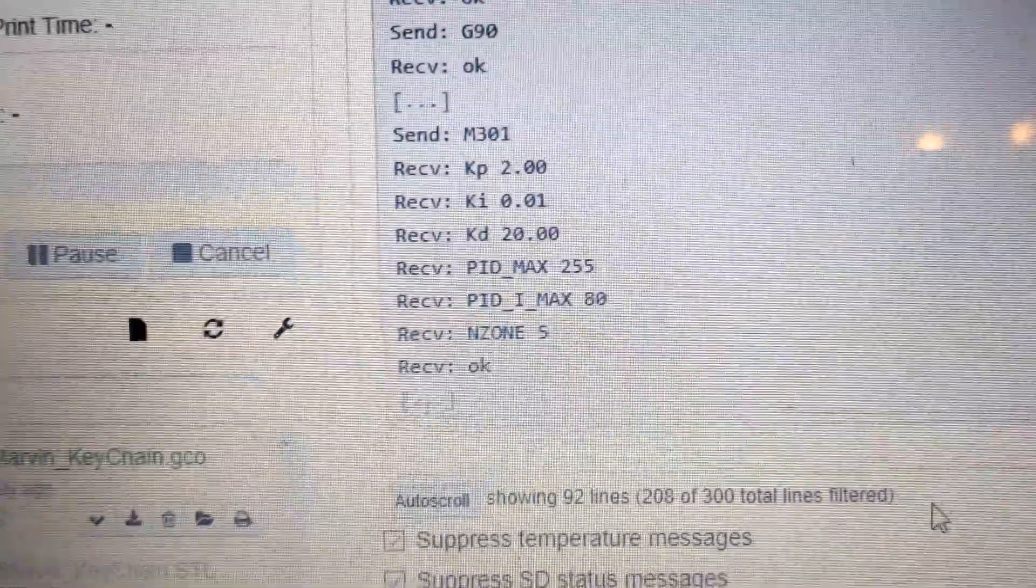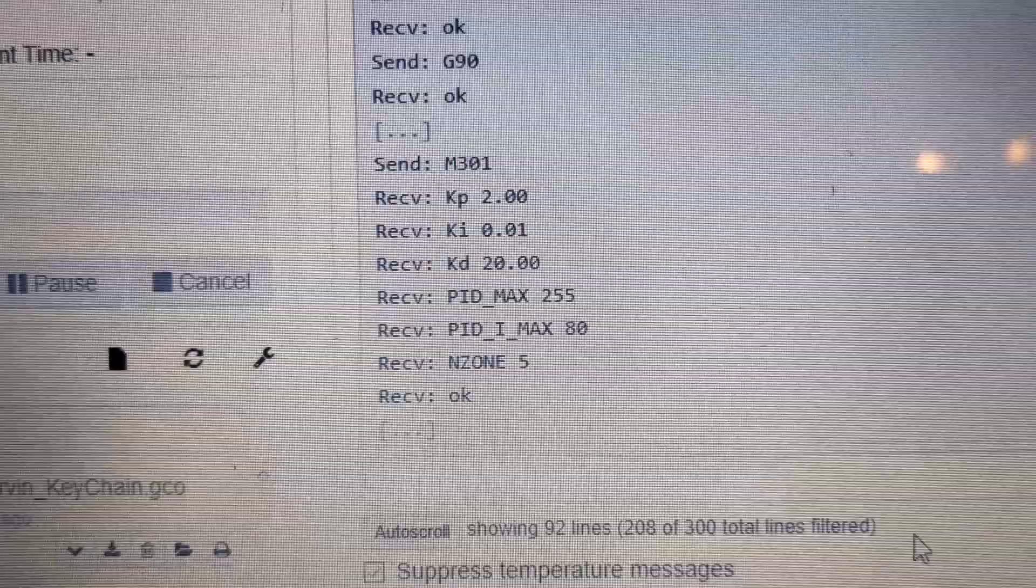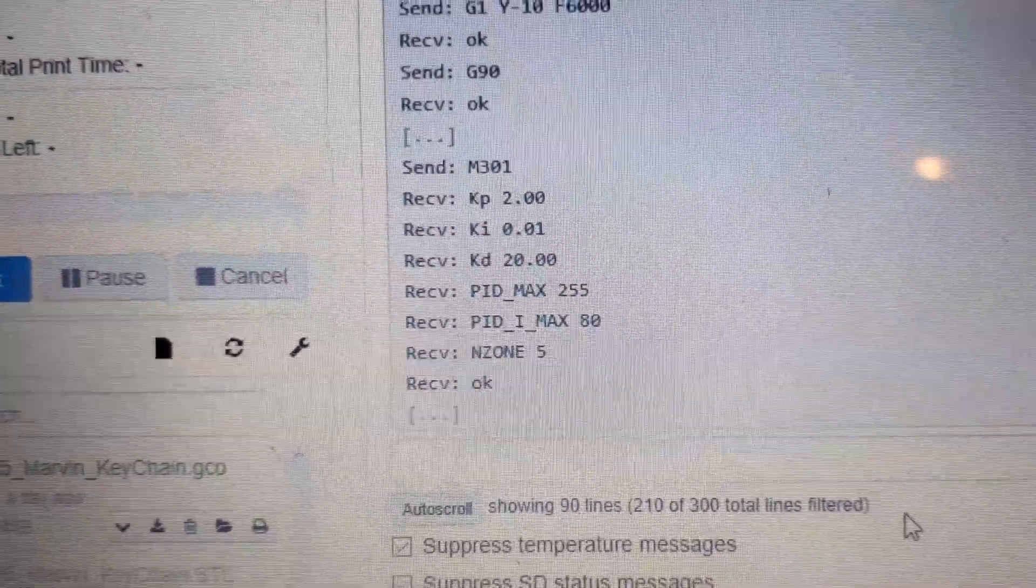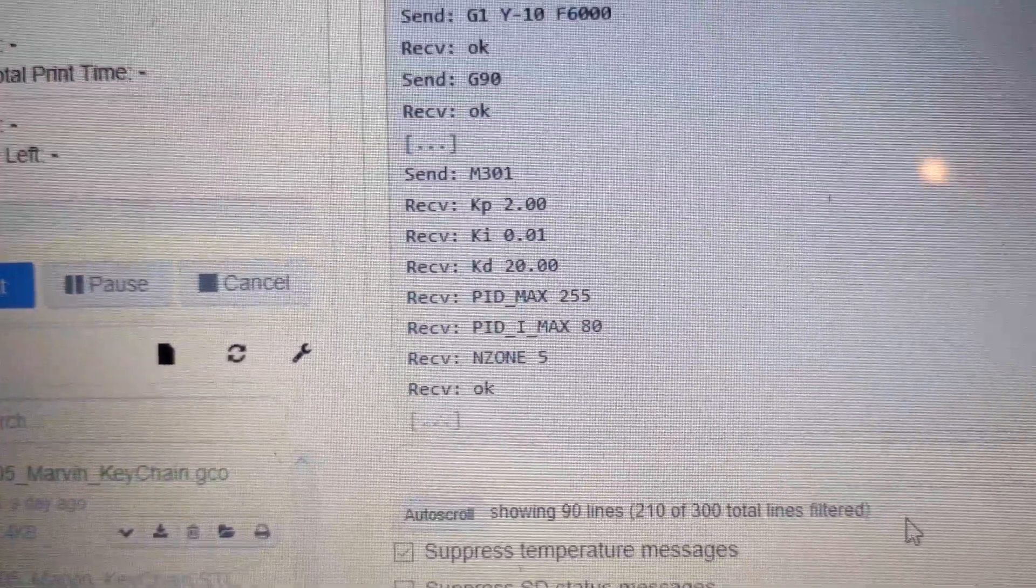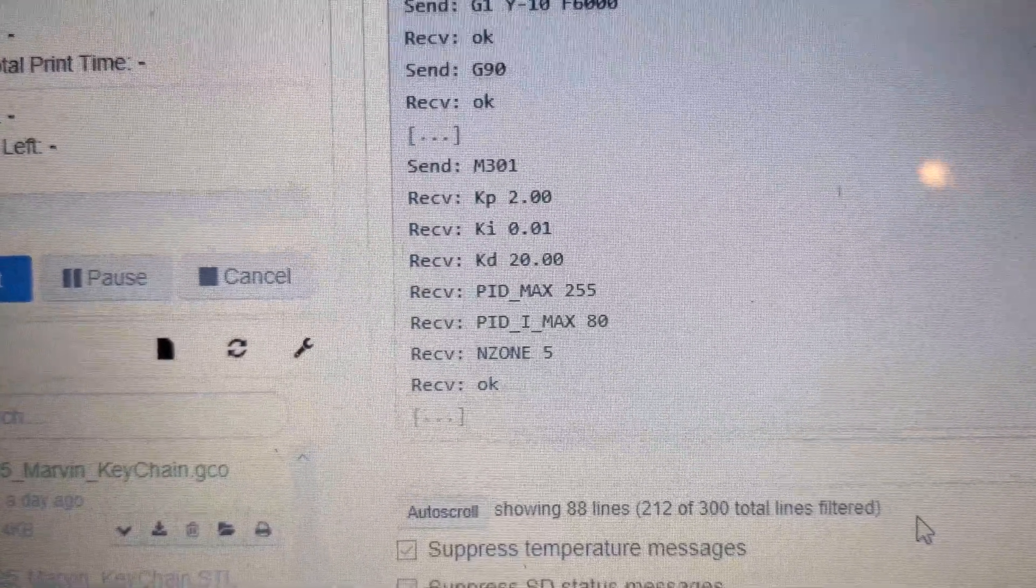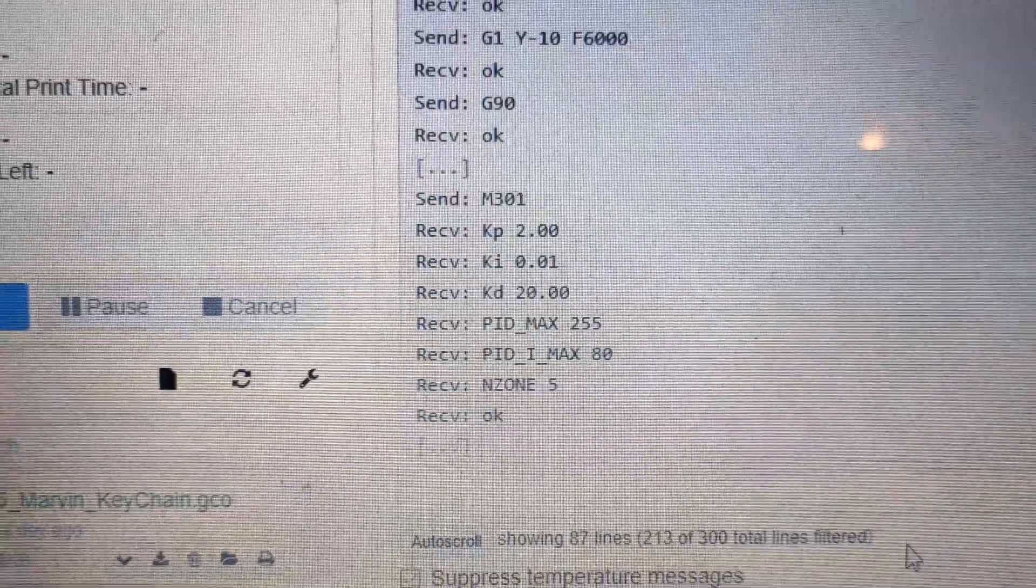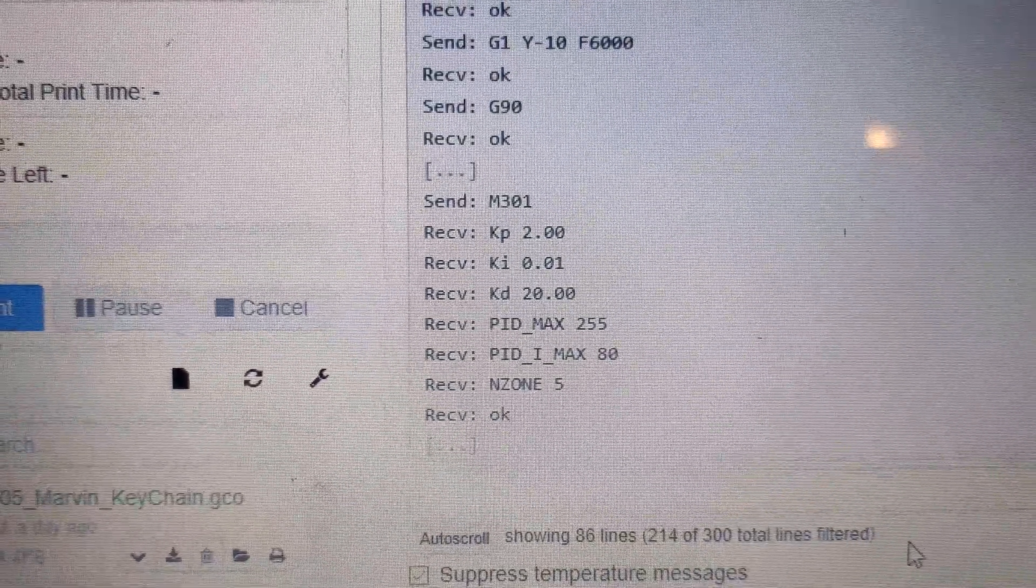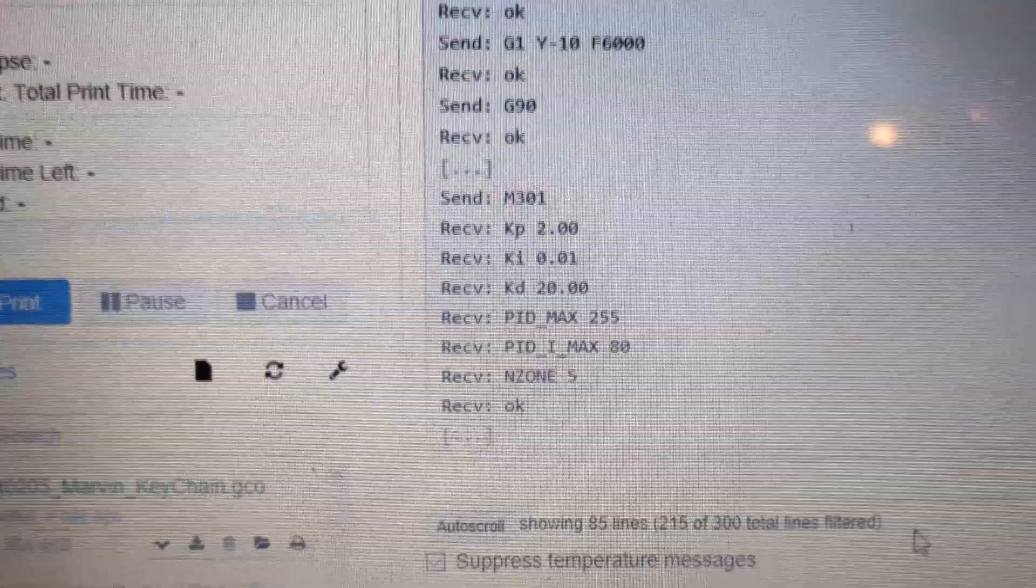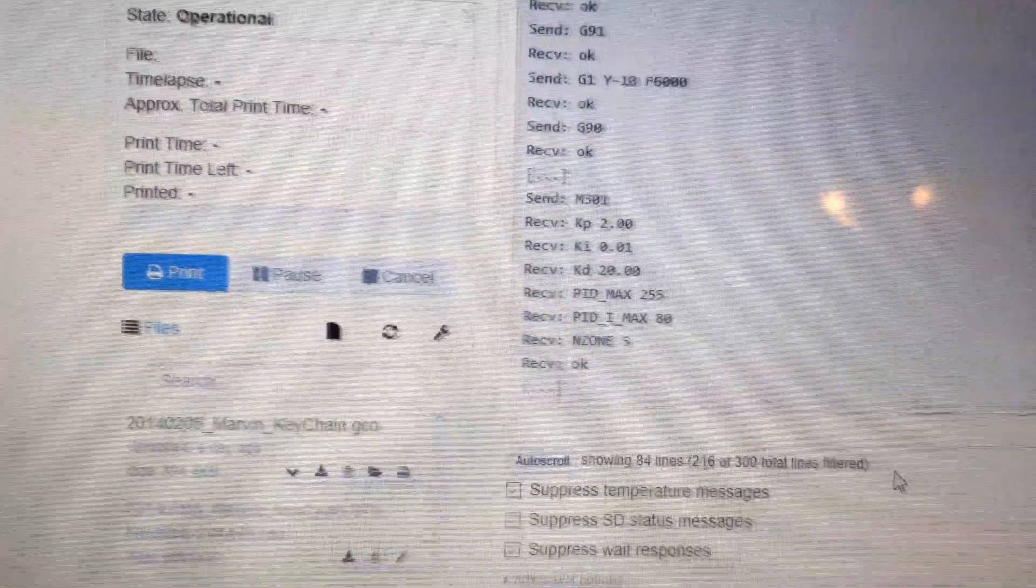If I turn the scroll back on, the M301 code is 2.01, 20. That does sound like the I is pretty low I guess, but the P is good, the P is really good. And oh, it didn't save the setting last time. That is interesting.